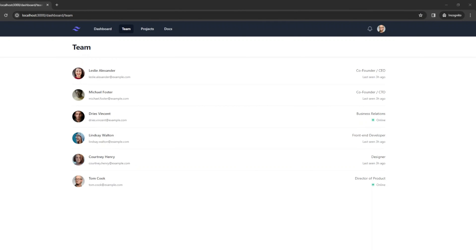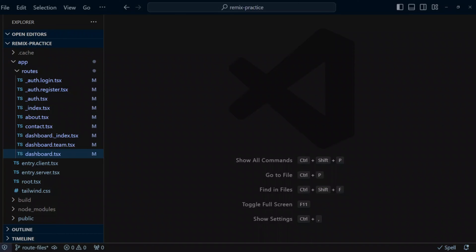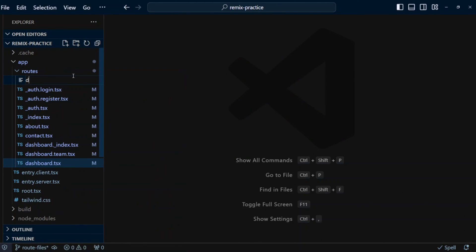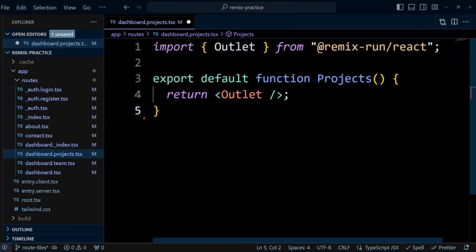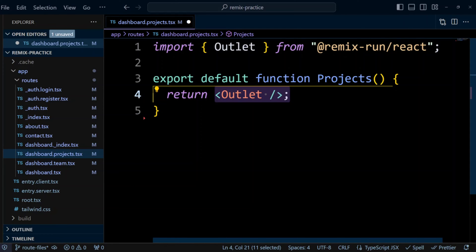Now let's see how a list and a single item page translate to route file names in Remix. For example, we have a list of projects, and when we click on one of them we can see a single project page with more information. To make things more interesting, we're going to put projects inside the dashboard. In the routes folder we're going to create a dashboard.projects.tsx file. We'll paste the following code — this is the common file for the projects pages. In our case we just return an outlet where other pages will be mounted, though you may also have shared layout in this file.